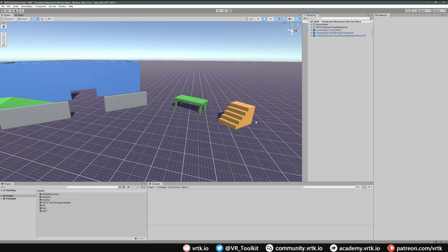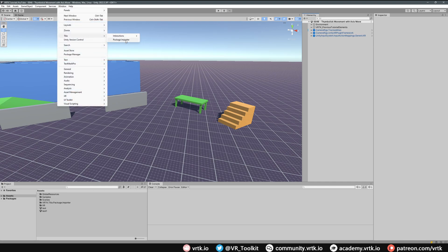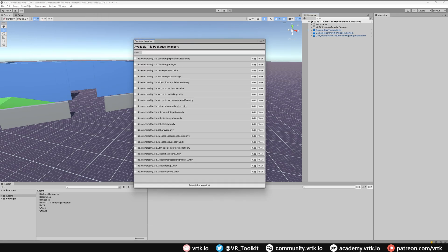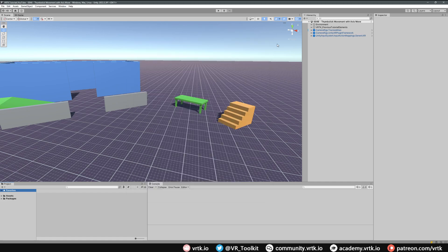We're starting with a new scene where we can set up our axis move so we can walk around these objects as we progress through the tutorials. To start we need to bring in the locomotors axis move package. We do that by going to Window, then Tilia, then to the Package Importer, and looking for the locomotors axis move package. Click Add to add that to our project, then close the Package Importer window.